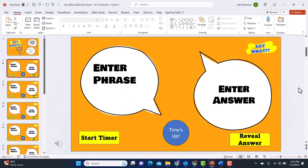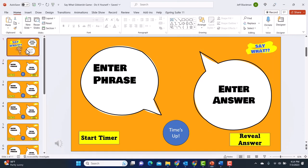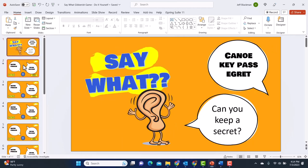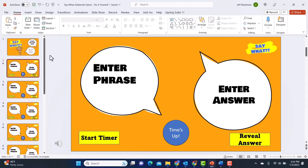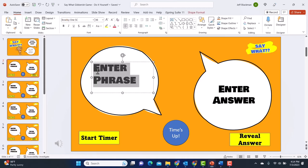If we look at the do-it-yourself version, you're going to see it's set up the very same way. It's got the same title slide and the same setup as far as the phrase balloon and the answer balloon, except you now have to do all the work. If you have specific puzzles that you want to add in, that's what you're going to do with the do-it-yourself. All you have to do is highlight 'enter phrase' and then you can start typing.